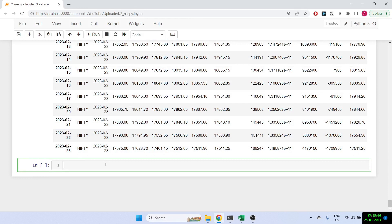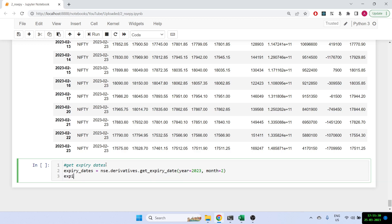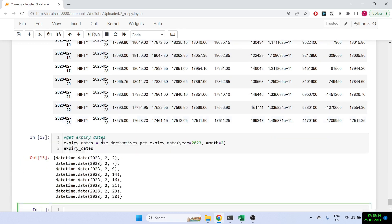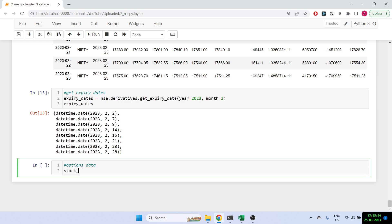Finally, let's see how to get expiry dates. We use: nse.derivatives.get_expiry_date(), passing the year 2023 and month 2. It gives all the expiry dates for that month. There are many because this includes weekly expiries — both Tuesdays and Thursdays — for FinNifty, Nifty, and Bank Nifty.